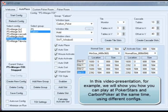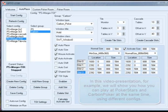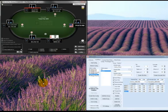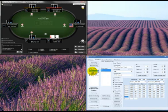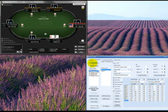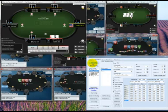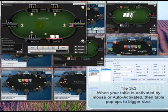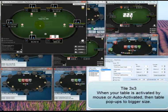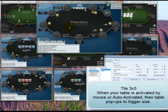You can create different configs and easily switch between them during the game with one click. Each config can contain one or several groups of identical windows. Within one group, tables may auto shift in and auto sort by blinds.